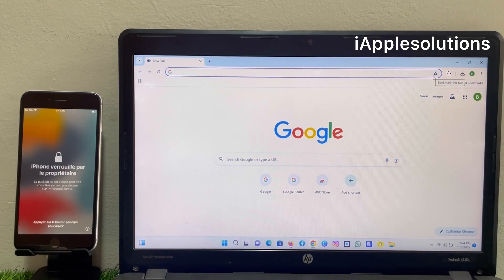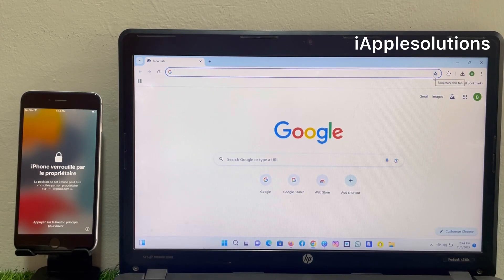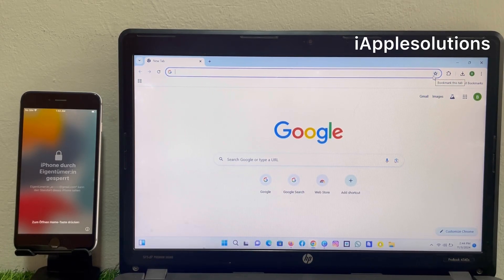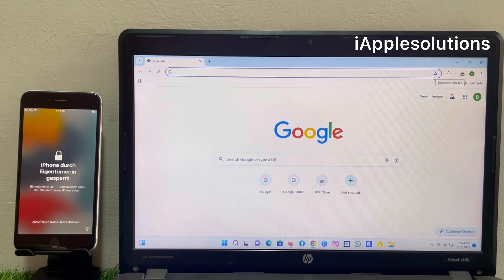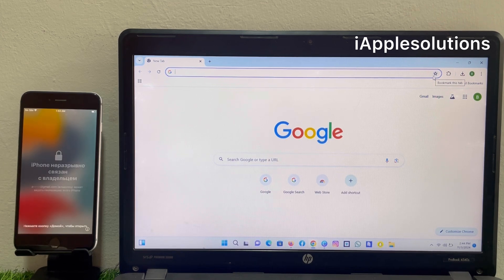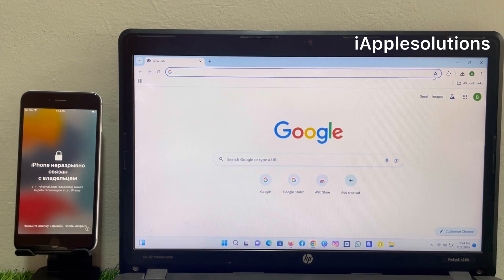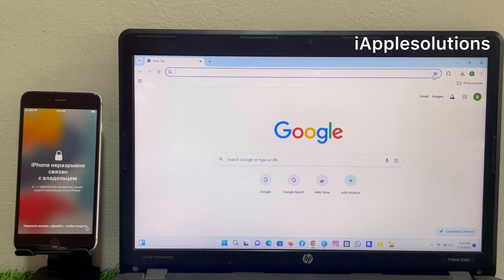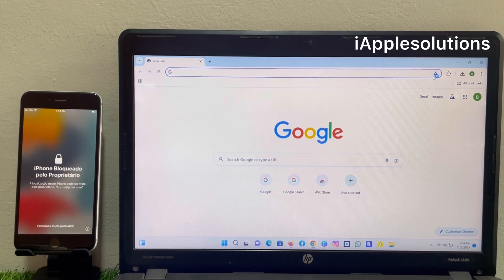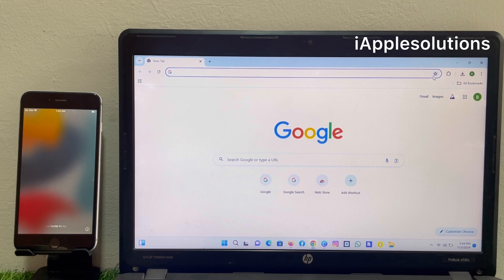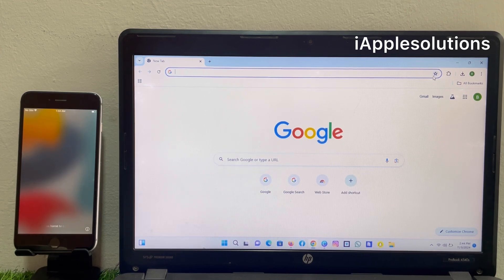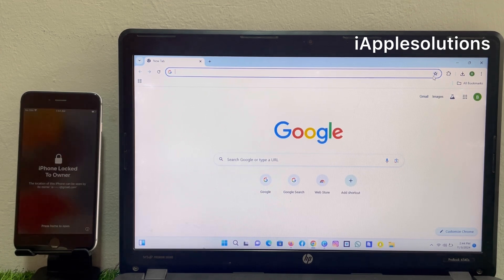Hey guys, welcome back to my YouTube channel. This is Bilal and you're watching iApple Solutions. In this video I'm going to show you how to unlock iPhone activation lock, how to remove Apple ID from iPhone if you forgot your password, and how to unlock iPhone locked to owner if you forgot your Apple ID and password.